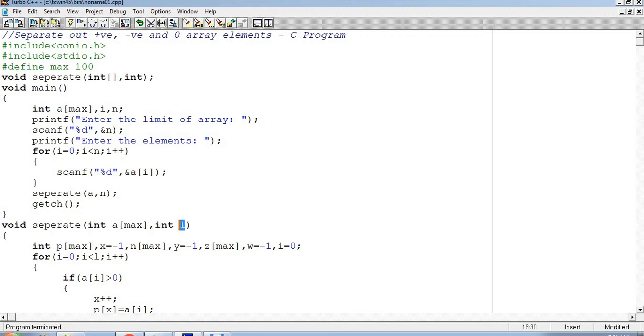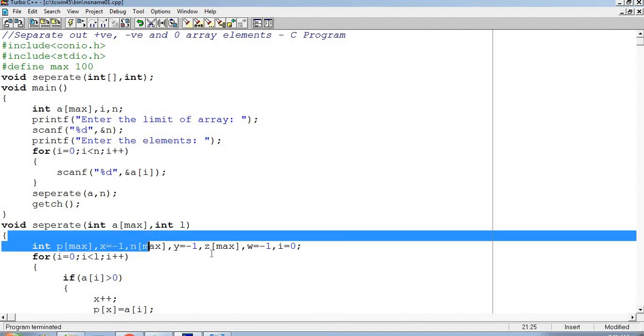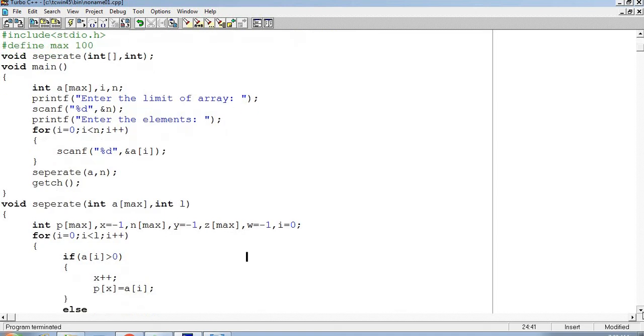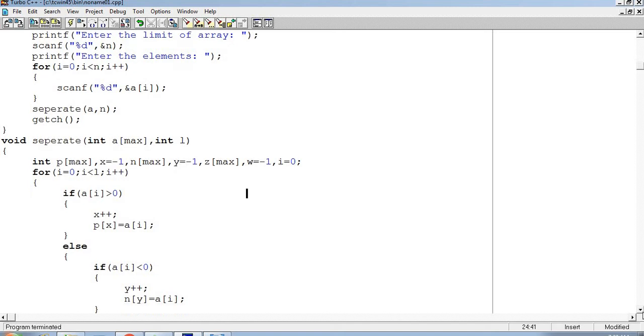Now the variables like x, y, and w for different positive value, negative value, and zero is defined as minus 1 initially for the condition. And p MAX, n MAX, and z MAX are the arrays. I equal to 0 will be used for the loop. Let's start the coding loop: for i equal to 0, i less than l, i plus plus.